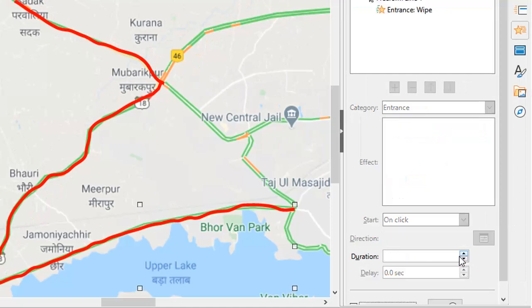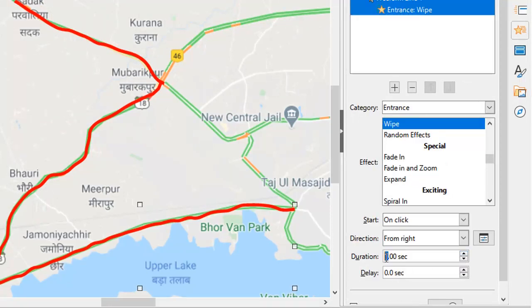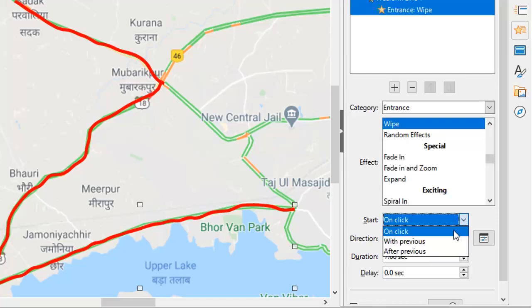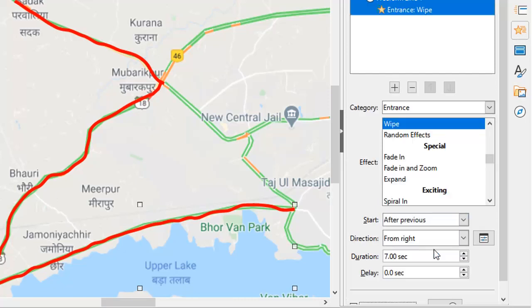I'm going to increase the duration to about seven seconds so that it is a little slow. And I'm going to change On Click to After Previous — the basic idea being that the moment the slide is up, this line will start drawing. I'll throw in two seconds of delay so people have time to look at the map, and after two seconds, this line will automatically start drawing.